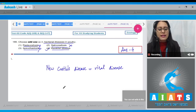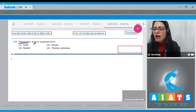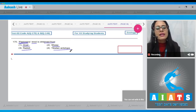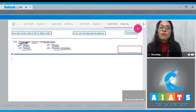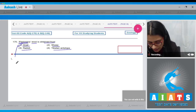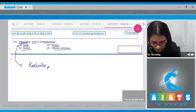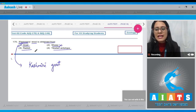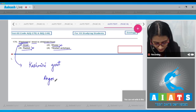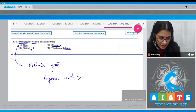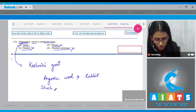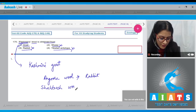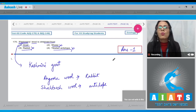Question number 170: Pashmina wool is obtained from — options are goat, sheep, rabbit, and Tibetan antelope. The correct answer is option number one: pashmina wool is obtained from the underfur of the Kashmiri goat. Angora wool is obtained from rabbit, and the Tibetan antelope is associated with a different fiber. So the correct answer is option number one.